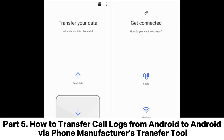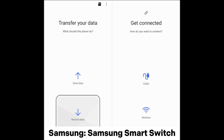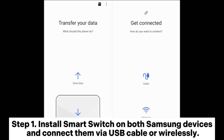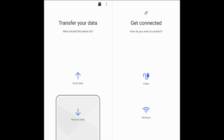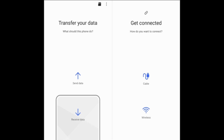Part 5: How to transfer call logs from Android to Android via phone manufacturer's transfer tool. Here are the transmission tools of two popular brands. Samsung: Samsung Smart Switch. Step 1: Install Smart Switch on both Samsung devices and connect them via USB cable or wirelessly. Step 2: Select the data you wish to transfer from the old device and click Next to initiate the transfer.